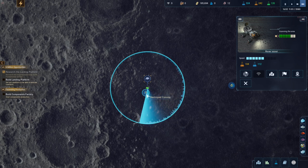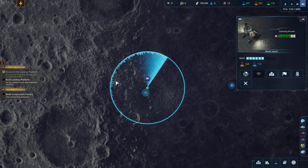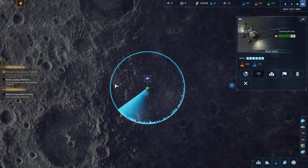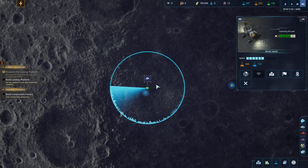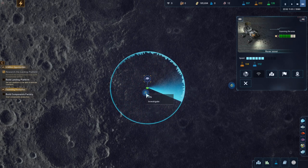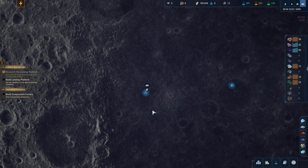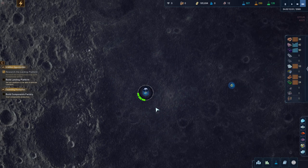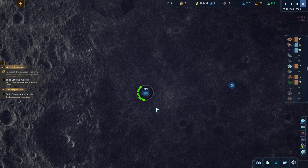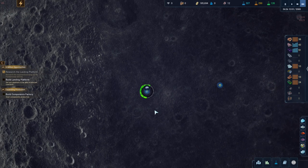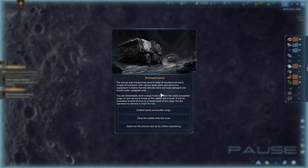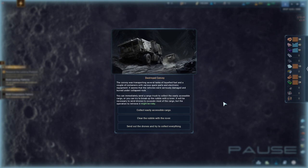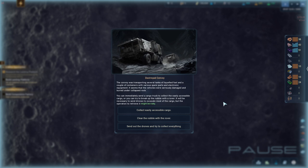We found it right next to it. Let's investigate this. We should have the power to do this here. The convoy was transporting several tanks of liquefied fuel in a couple containers with various spare parts and electronic equipment. It seems that the vehicles were seriously damaged and buried under collapsed rock. You can immediately send a cargo truck to collect the easily accessible cargo. Or you can try to break up the rubble with a rover.